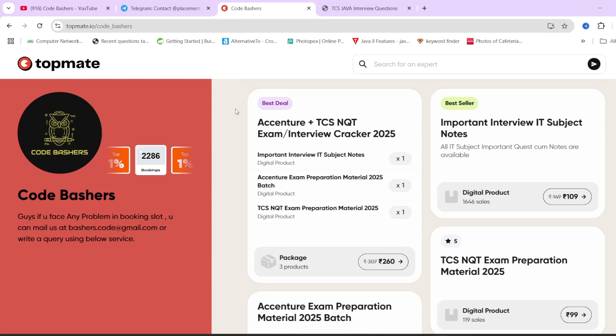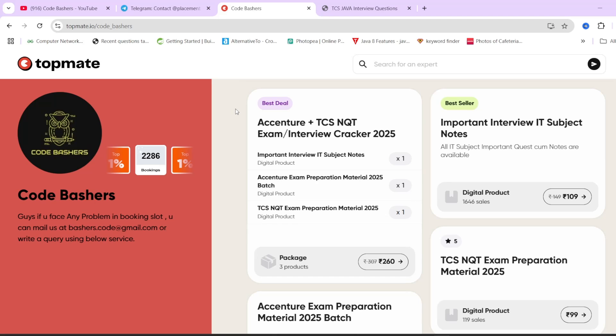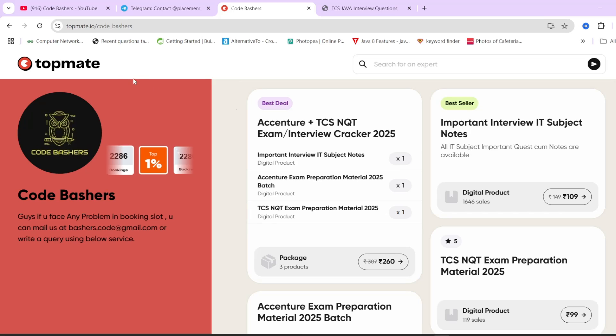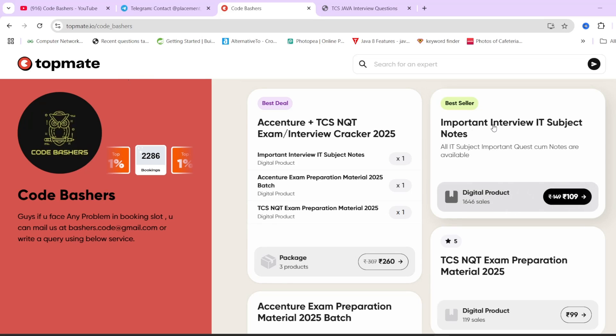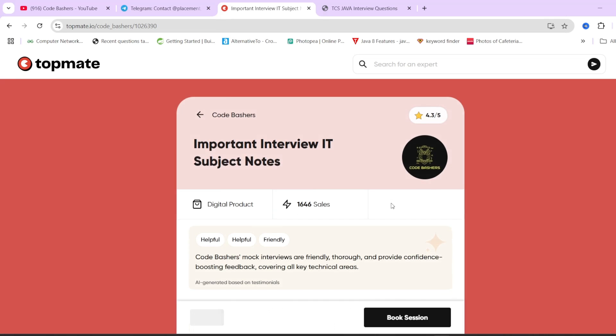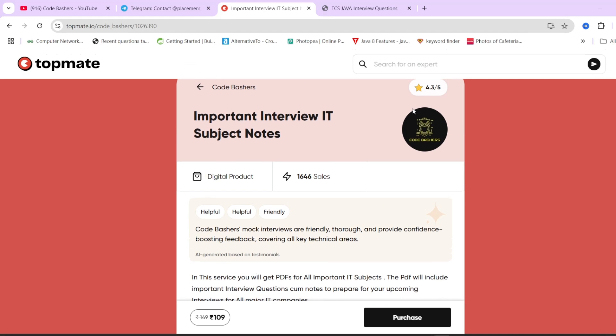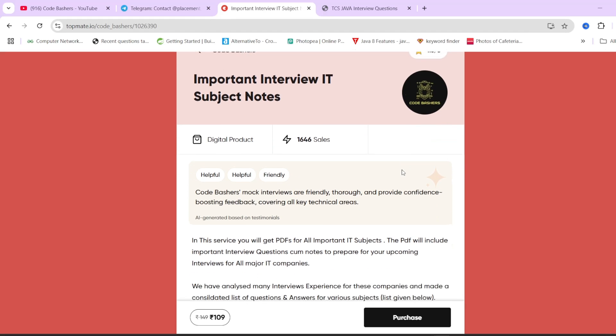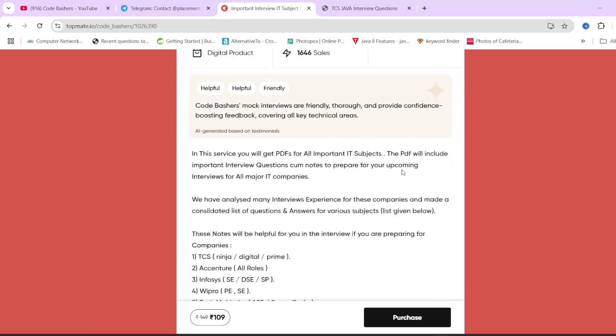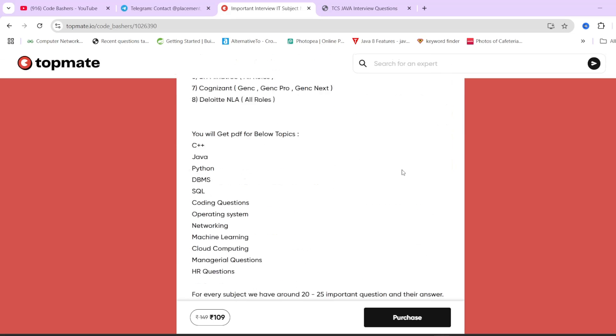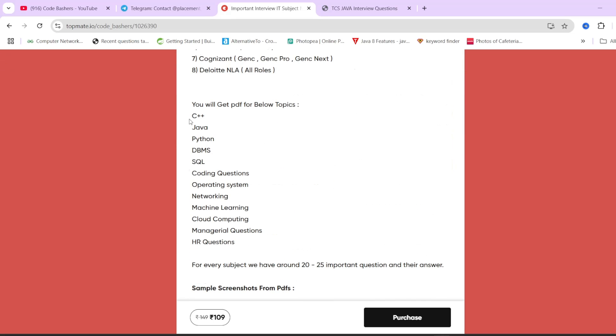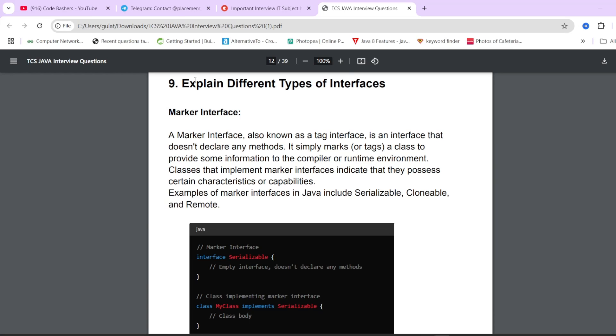Before moving ahead in the video, if you don't know from where you should prepare for the interviews, I know there are many resources on the internet, but if you want a single resource from where you can prepare all the important subjects, then on our top met page of CodeBashers we have important interview IT subject notes. 1646 students have already bought it and we have a good rating of 4.3 out of 5. In these particular notes we have total 12 subjects that are covered. Each subject PDF consists of at least 20 to 25 important questions as well as their answers.